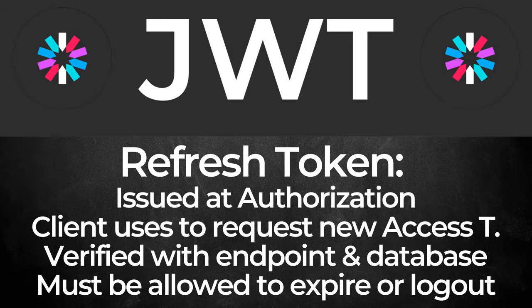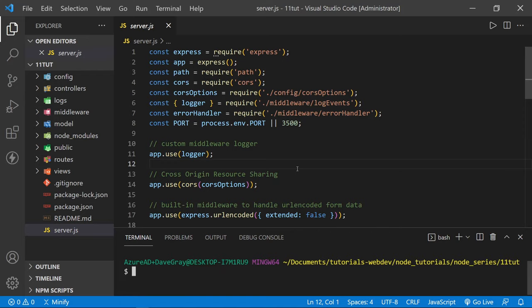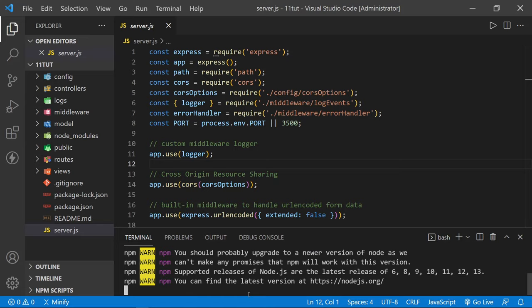We're going to start with the code repository from the last tutorial. If you don't have it, you should be able to follow along, or you can download or clone the starter source code from the link in the description below. Let's get started by installing the node packages we're going to need. I'll press Control and the back tick to open the terminal. I'll type npm i and add all the packages on one line: dotenv, jsonwebtoken, and cookie-parser. Press enter and all those packages will install.